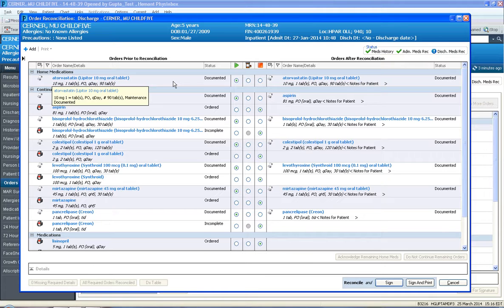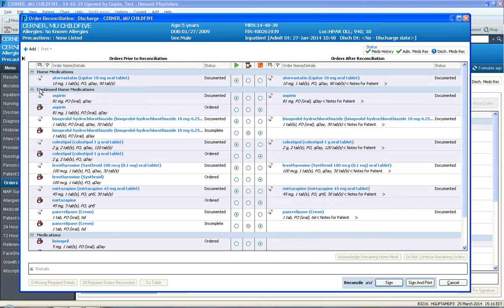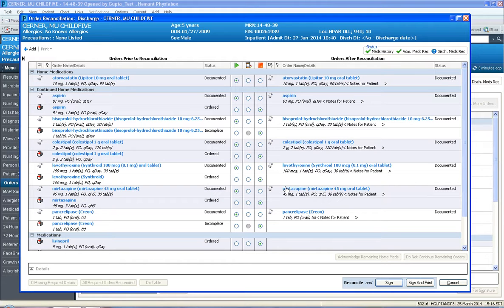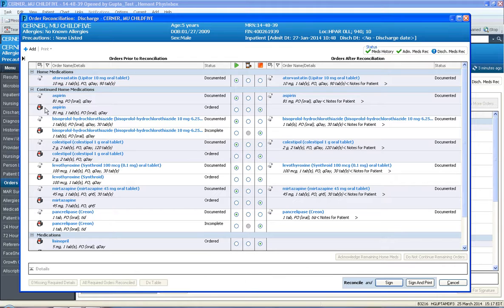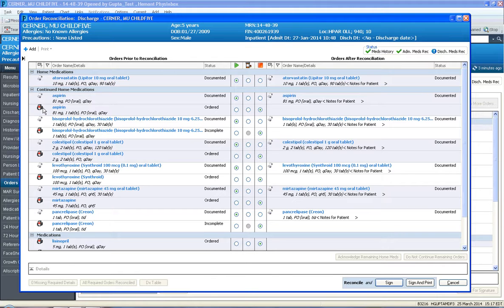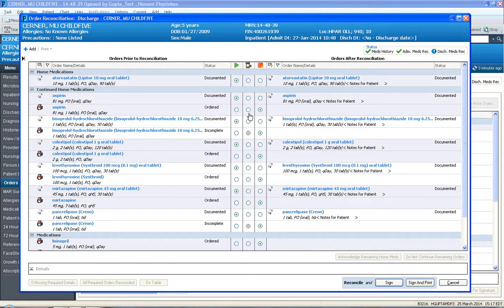What the system has done is it's defaulted in choices for you. You can certainly change them, but it's defaulted all home meds that you see here to continue upon discharge. So it's assuming that no changes have been made to the home meds upon discharge.